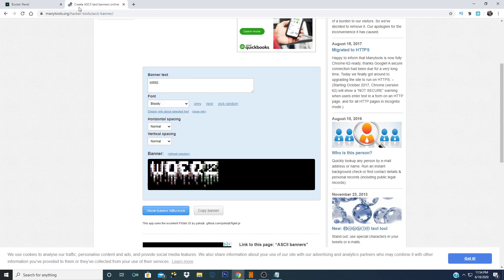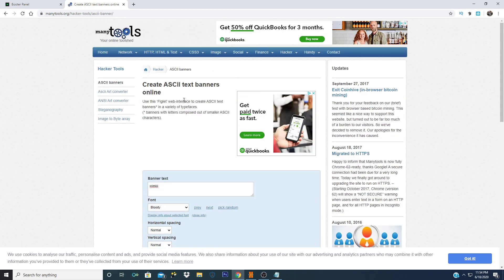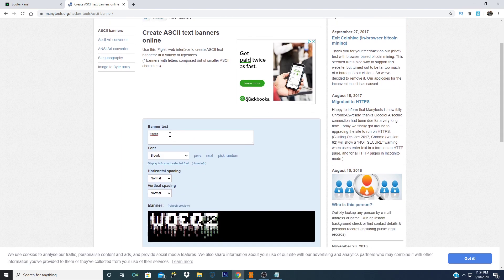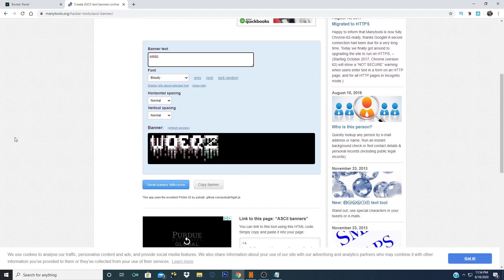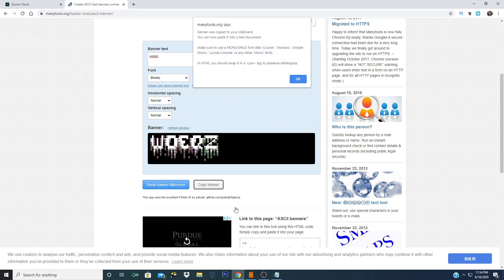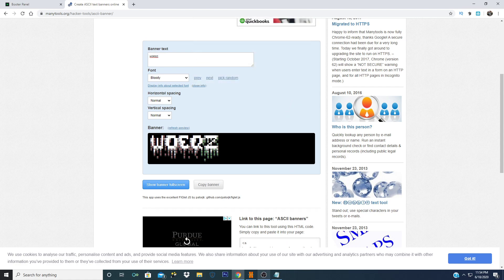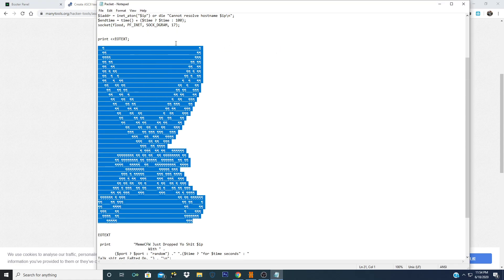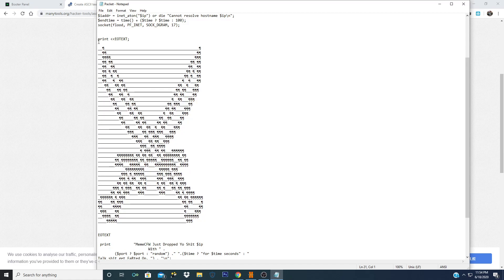Anyways, so what you guys want to do is go over to minitools.org, go to ASCII banners, and then put your banner as whatever you want. I'm gonna put mine as Wokes. Do whatever font you want, whatever font works. All you want to do is click Copy Banner and it's gonna say OK.